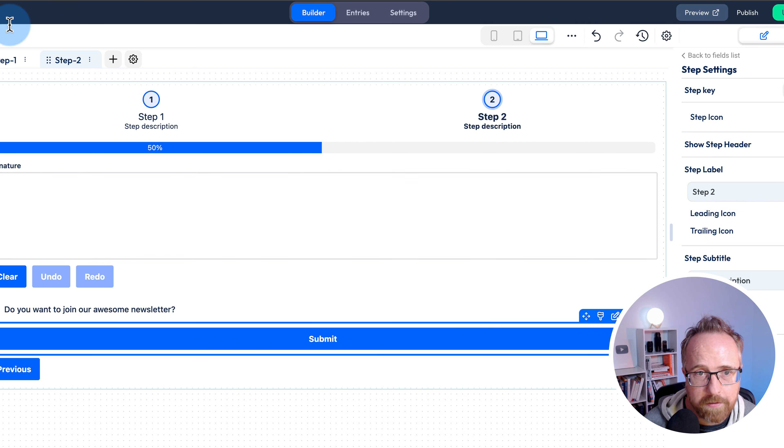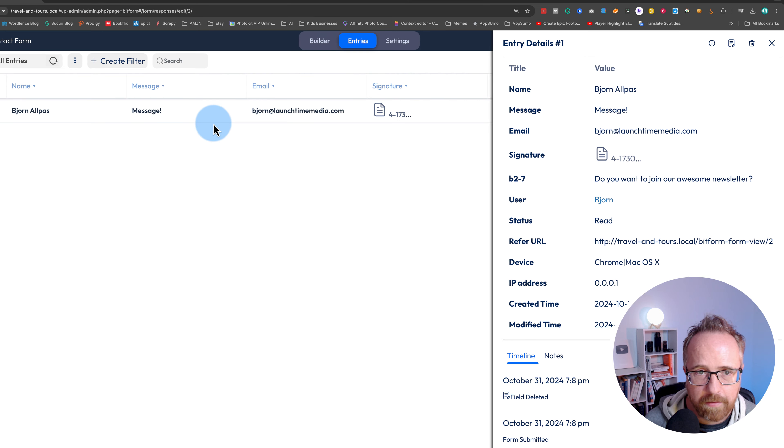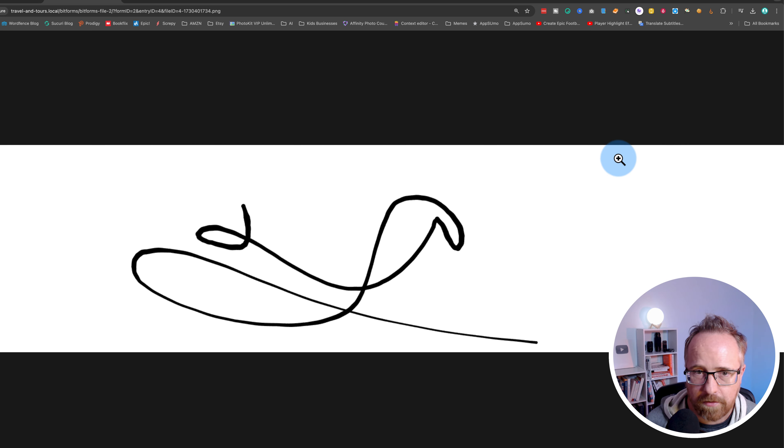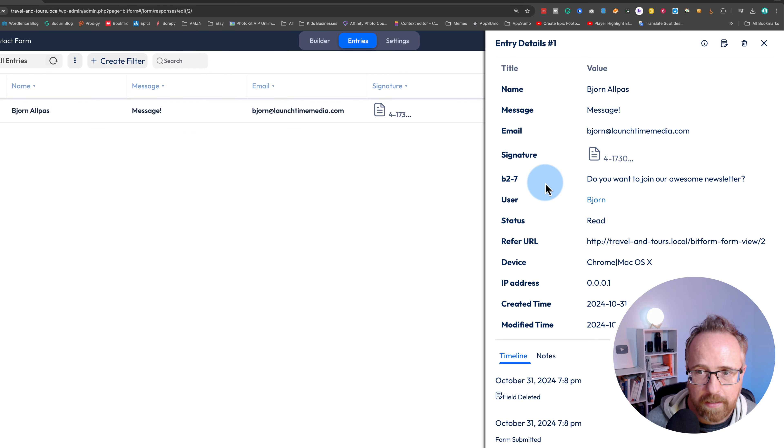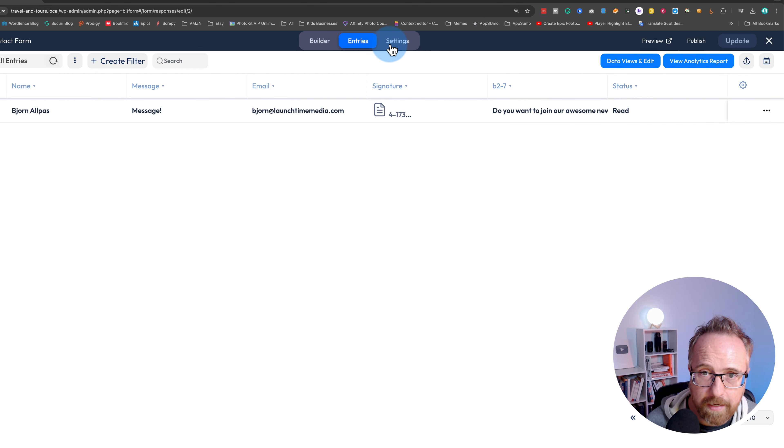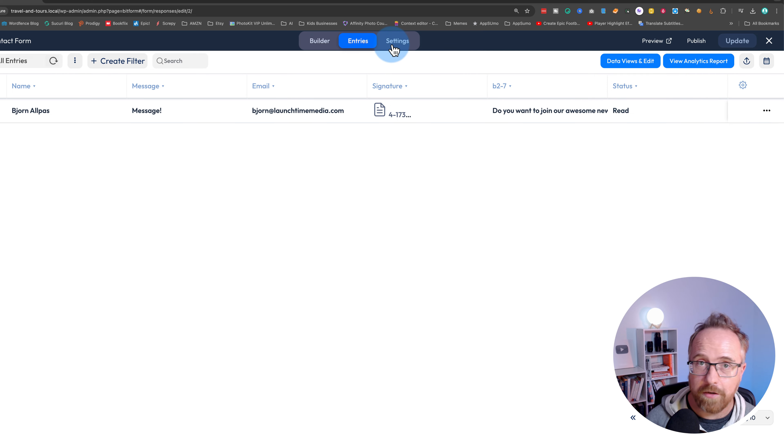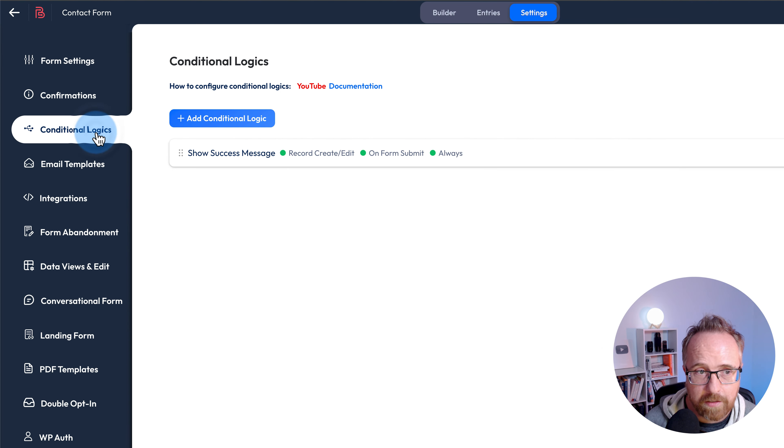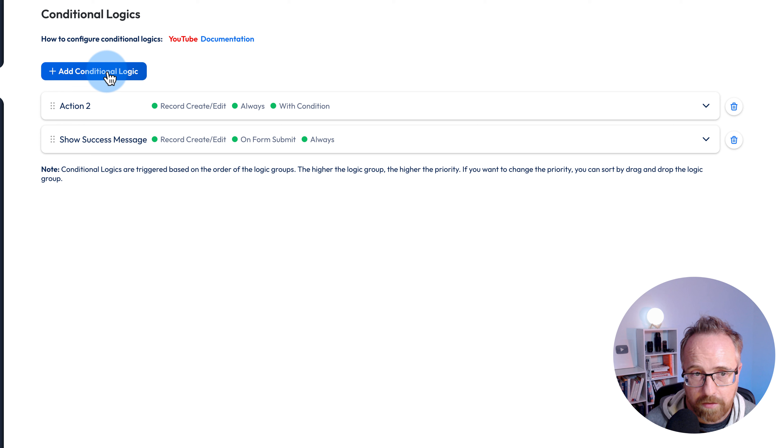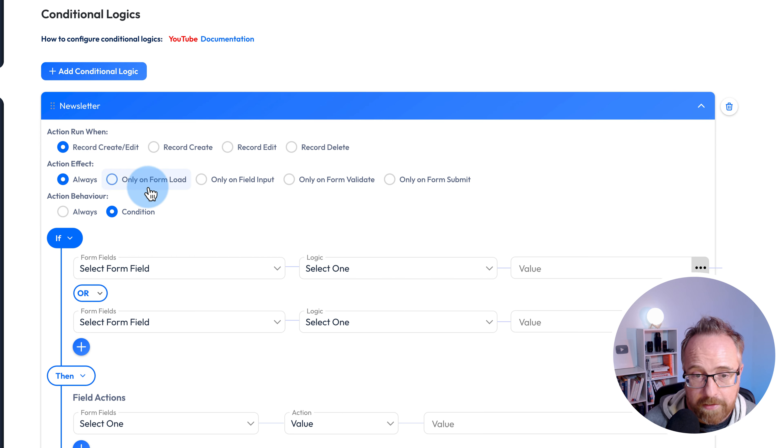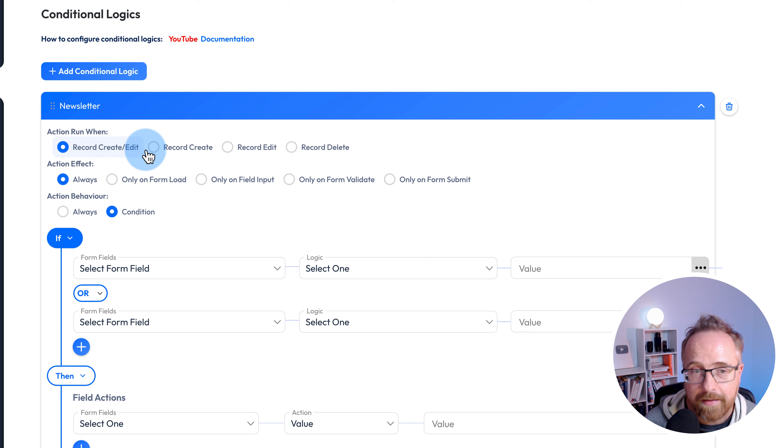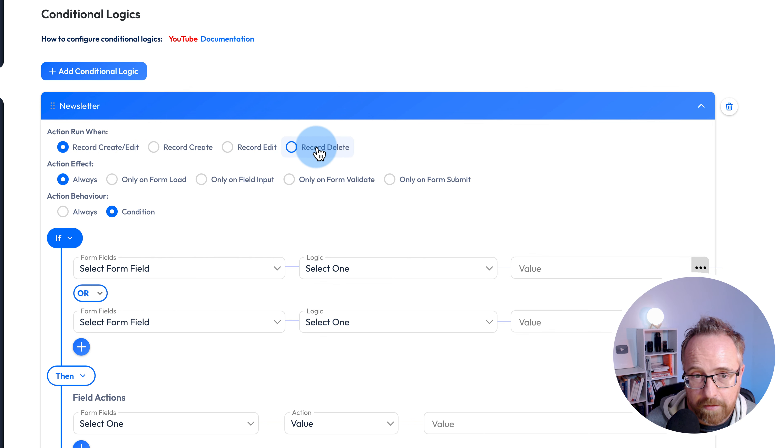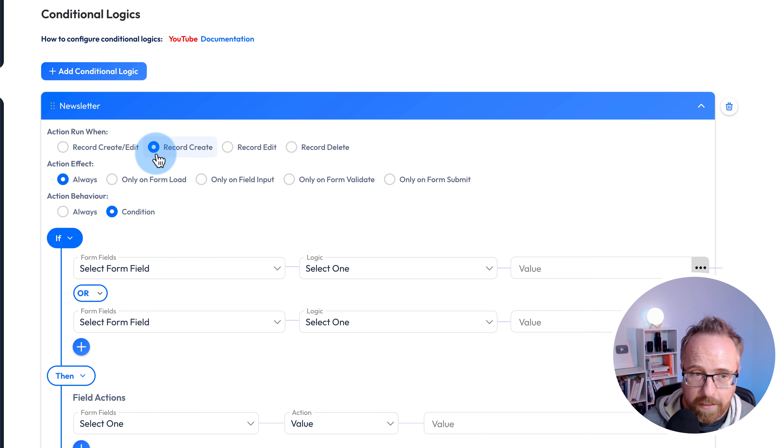Our form has been submitted. If we go to the entries, we have our entry right here. We can see our signature and our checkbox was selected. But we want to have some conditional logic based on that so that only when it's selected are they added to our mailing list. We're going to do that inside of settings and conditional logics and then click on add conditional logic. Let's call this one newsletter. When is this action going to run? I want to run it on record create, which is when the form is submitted.